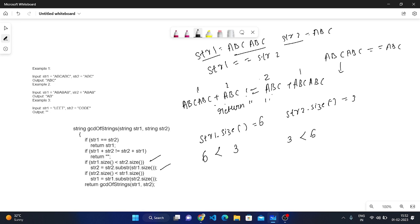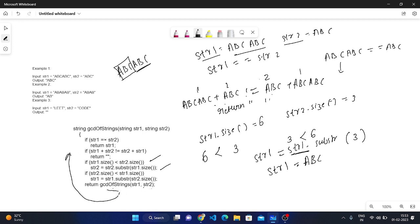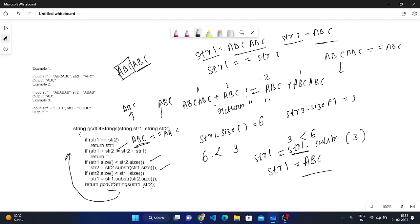Now checking the other condition: string2 size is 3 and string1 size is 6, so 3 is less than 6 — this condition is true. We update string1 using str1.substr(str2.size()), which is str1.substr(3). In string1 A B C A B C, we remove from index 3 onward, so string1 becomes ABC. Now we return gcd_of_string(str1, str2) recursively. Now string1 is ABC and string2 is ABC — they are equal, so we return string1, which is ABC.